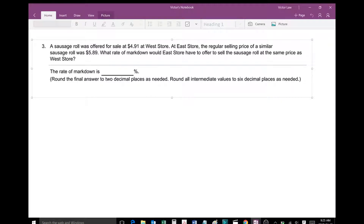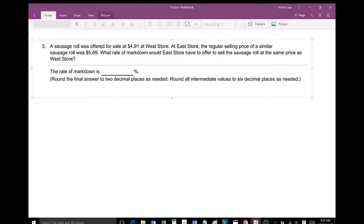Question 3. A sausage roll was offered for sale at $4.91 at West's store. At each store, the regular selling price of a similar sausage roll was $5.89. What rate of markdown would each store have to offer to sell the sausage roll at the same price as West's store?